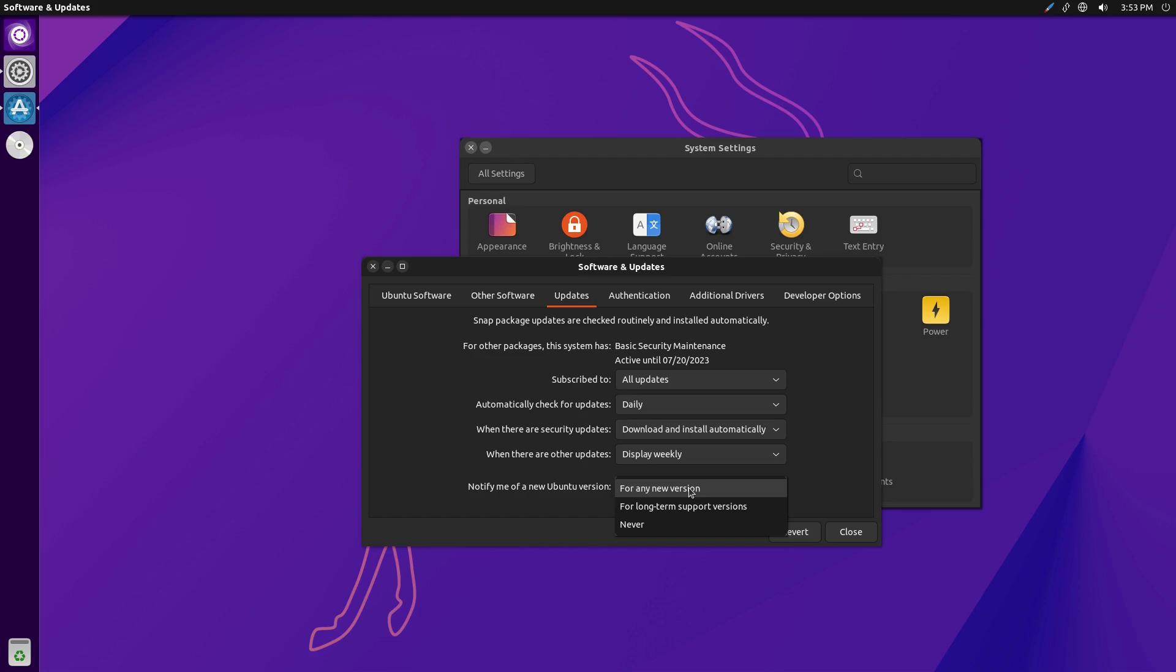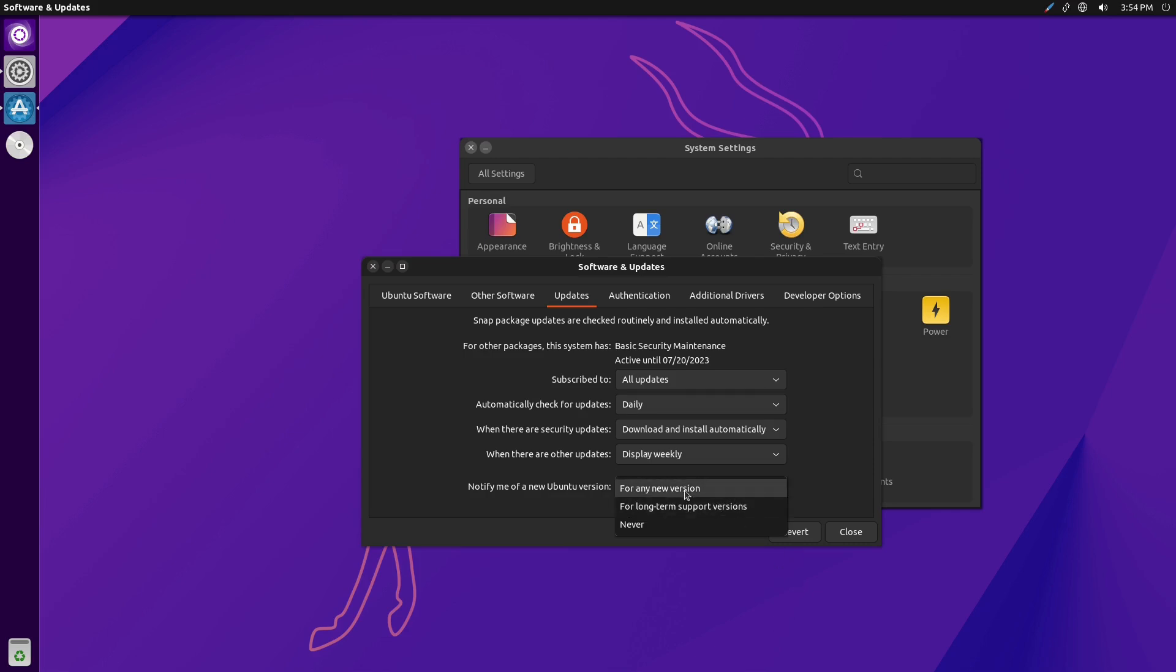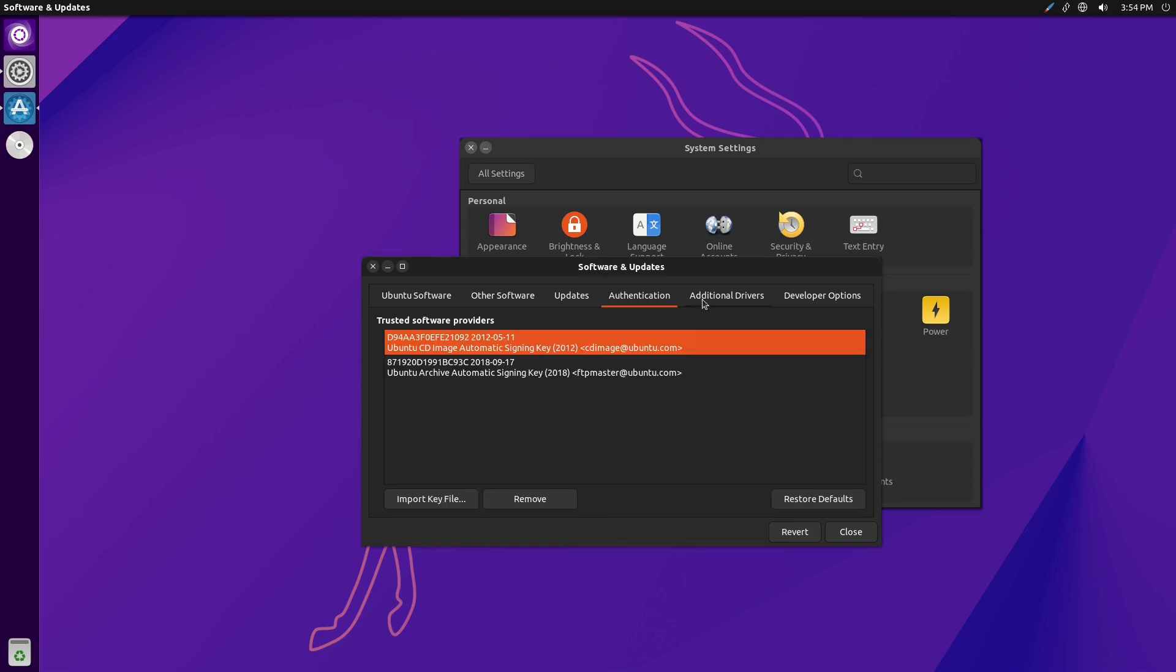But the other versions that they do, so the .10s and the odd number .04s, those ones will push new features. They'll do testing. They'll do weird things like implement Pipewire for the first time, implement Wayland for the first time. They use them for bug testing. If you do any new version, you might roll up to a non-LTS, and that might mess with your workflow. So if you are sticking to those LTS, make sure you just have this changed over. The default is any new version, so be aware of that.